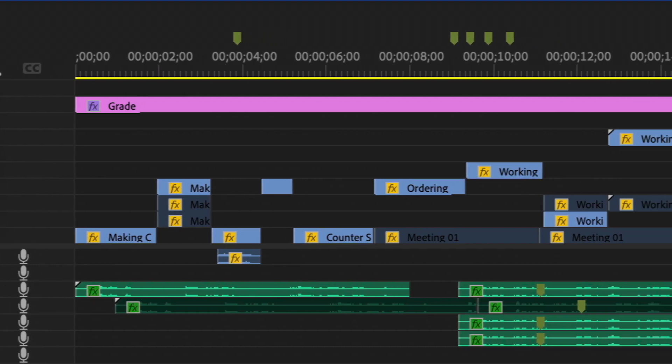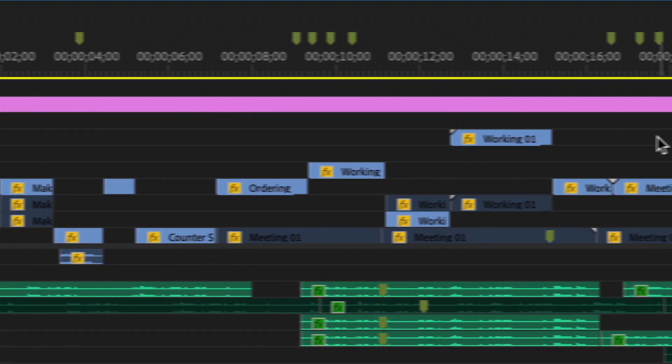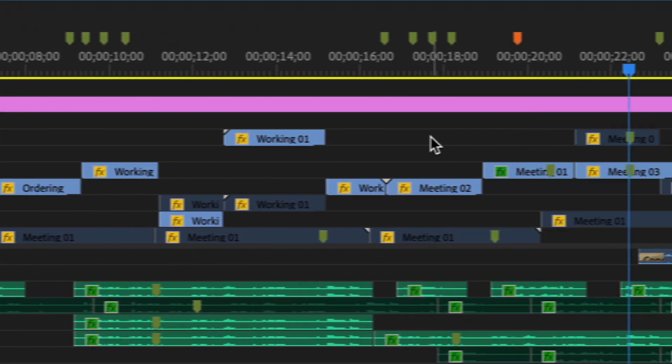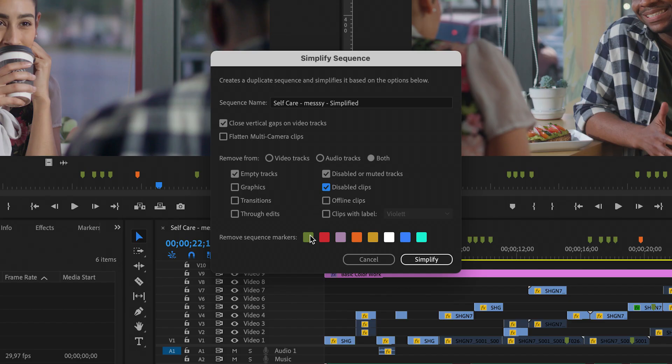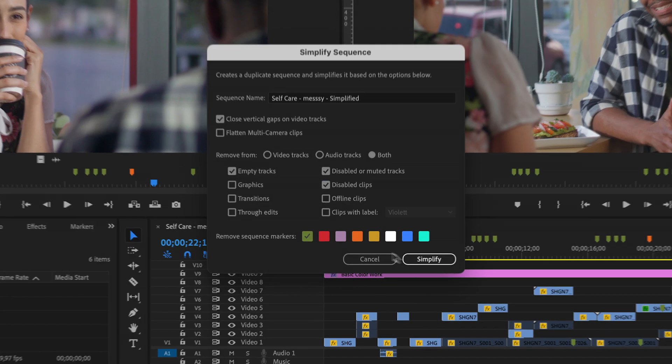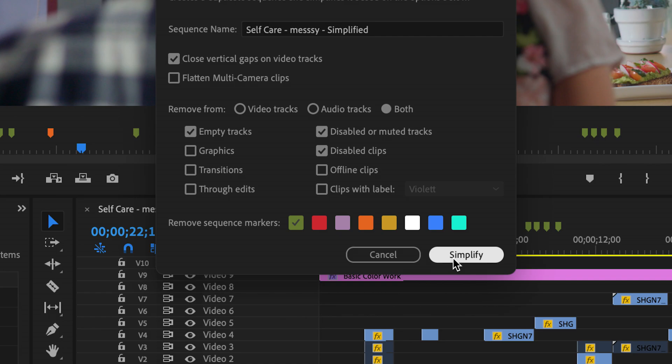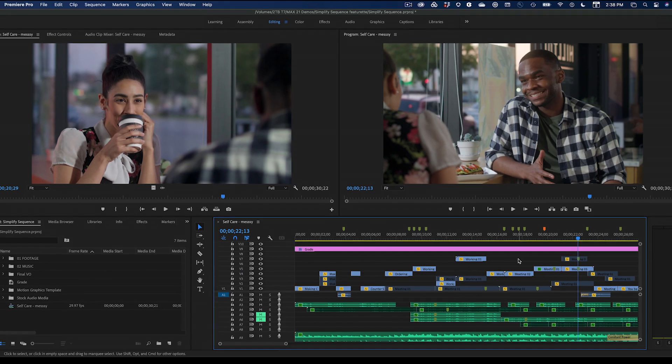Simplify Sequence can save you time and trouble, whether you need to hand a project off to another editor, export it to another application, or when you just need to see your work with fresh eyes.